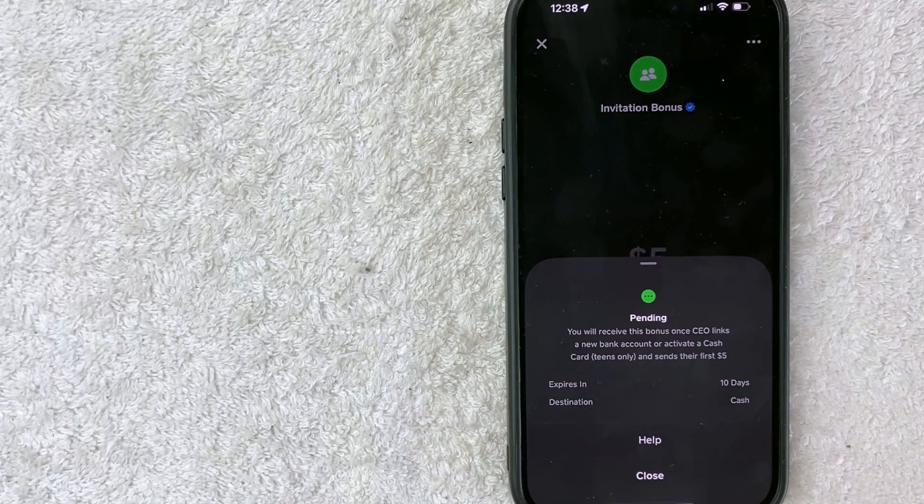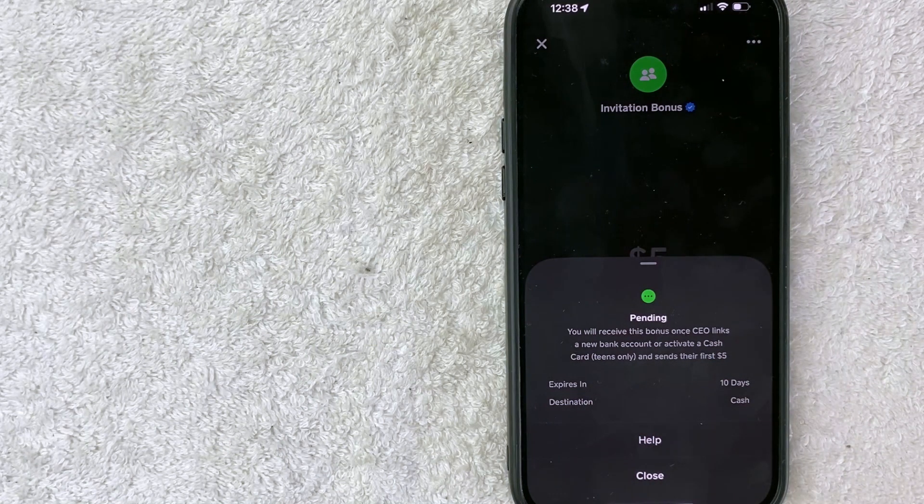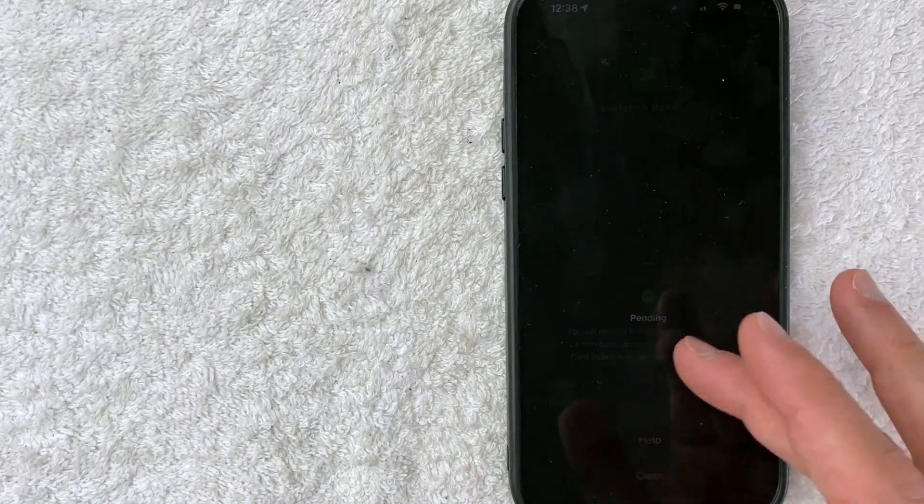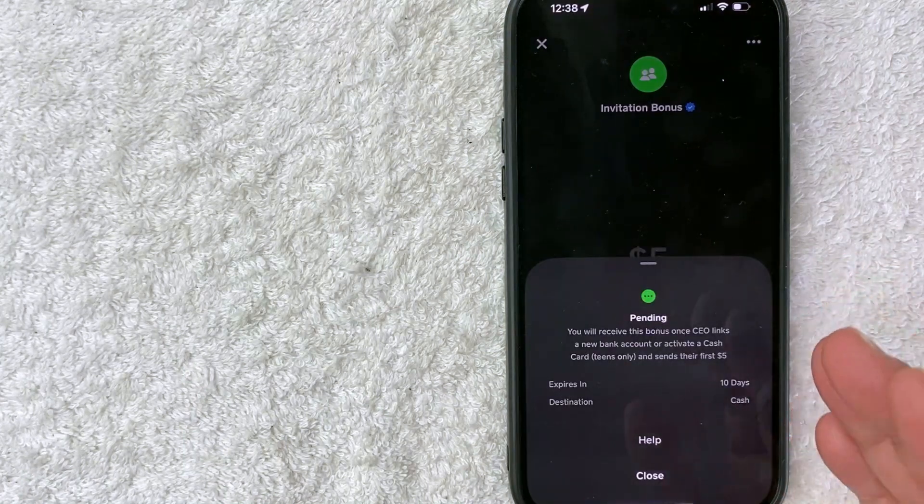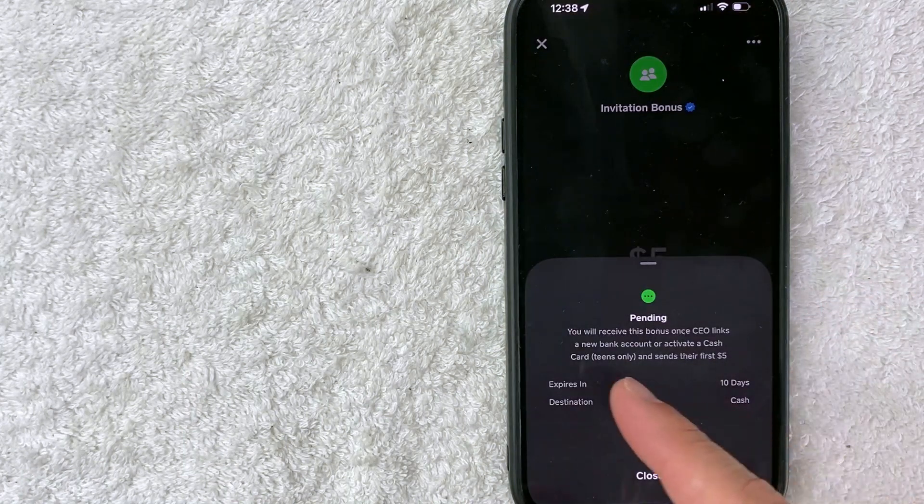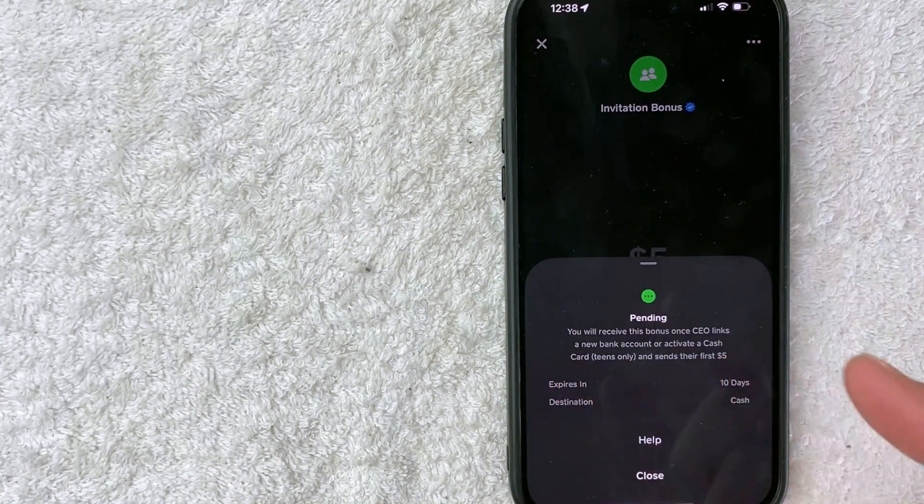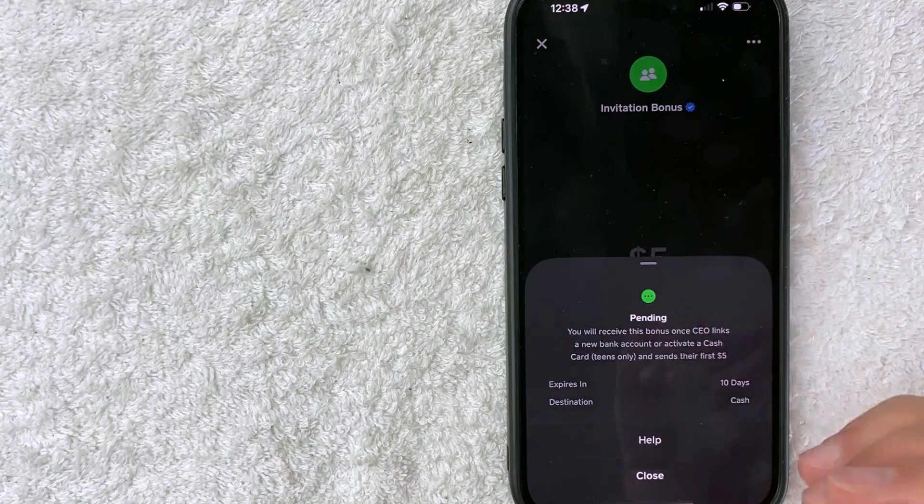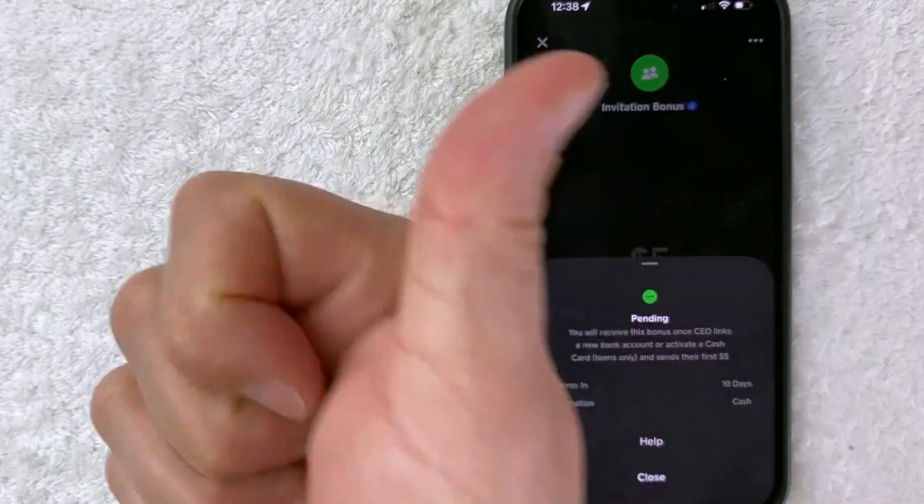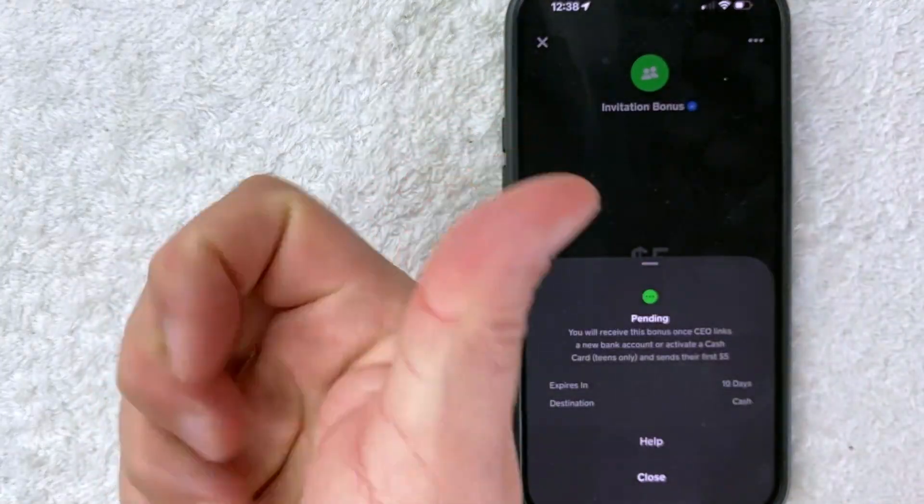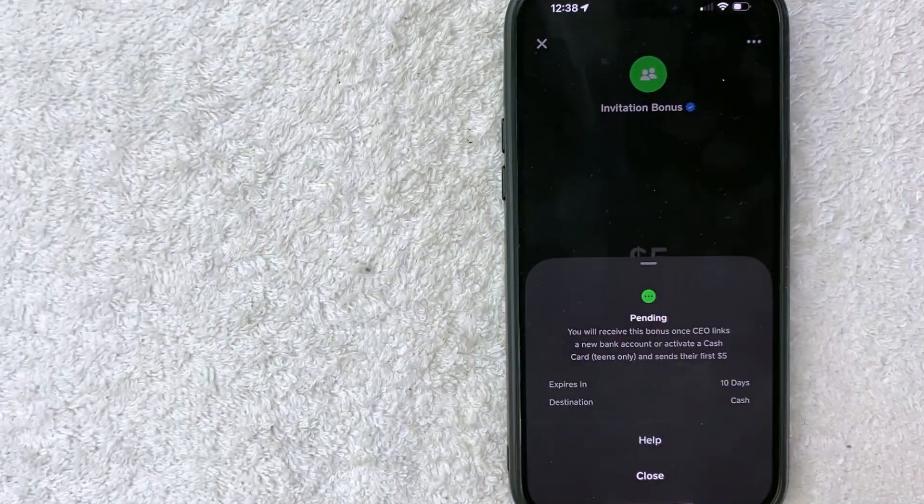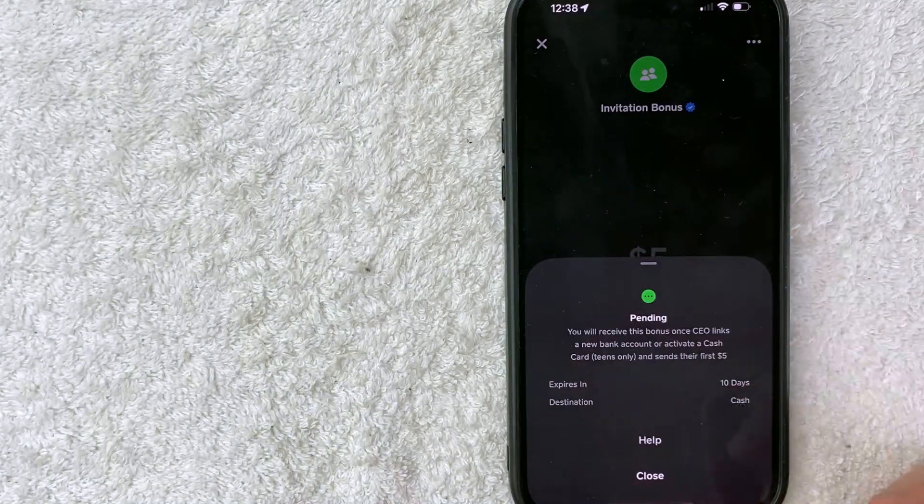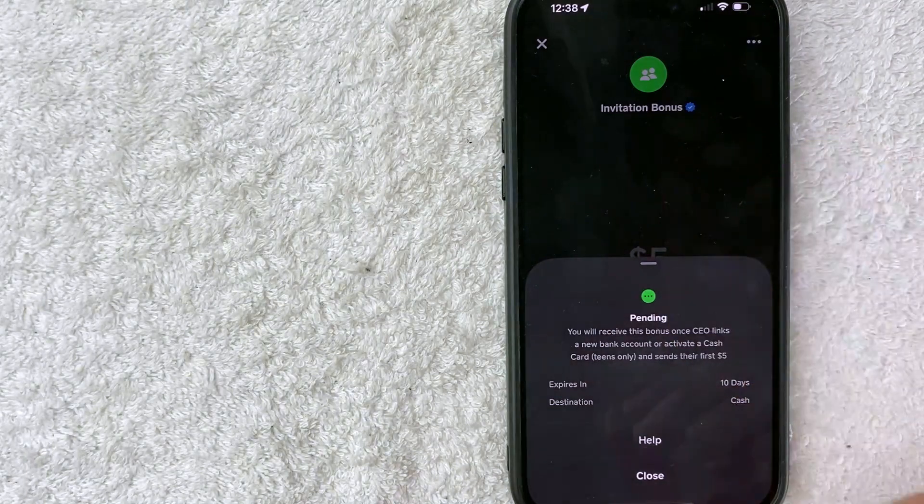There you have it. If you're wondering why your Cash App invitation bonus is pending, it's because these particular steps haven't been completed yet. Hopefully you found this video useful. If so, click thumbs up or consider subscribing to my channel. Thanks for watching, and I hope to see you on the next video.